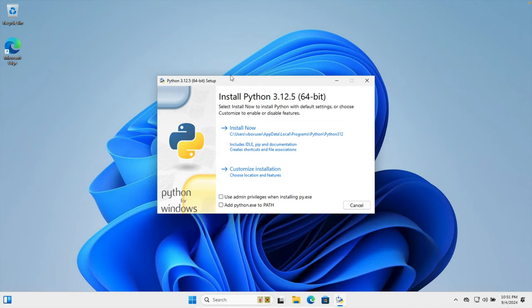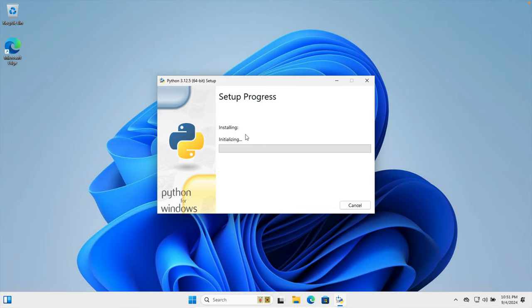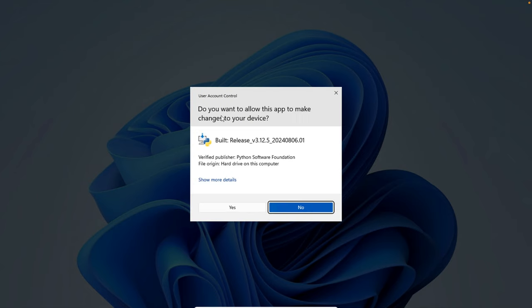So there are different ways of installation of Python. The easiest and best way is to check these boxes and then press this install now button. So I'm going to check both of these options and then I'm going to click install now.